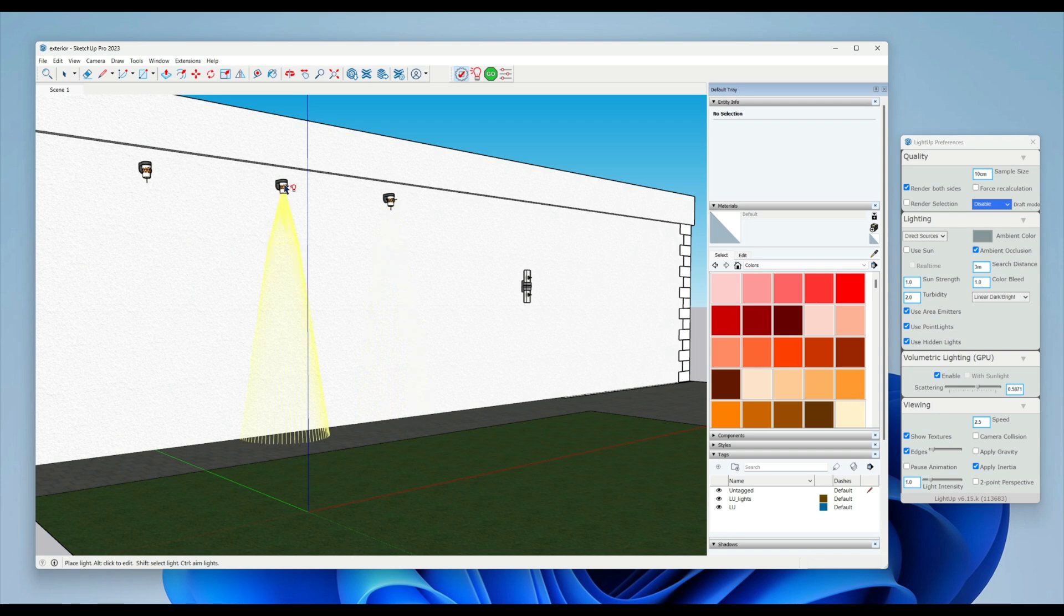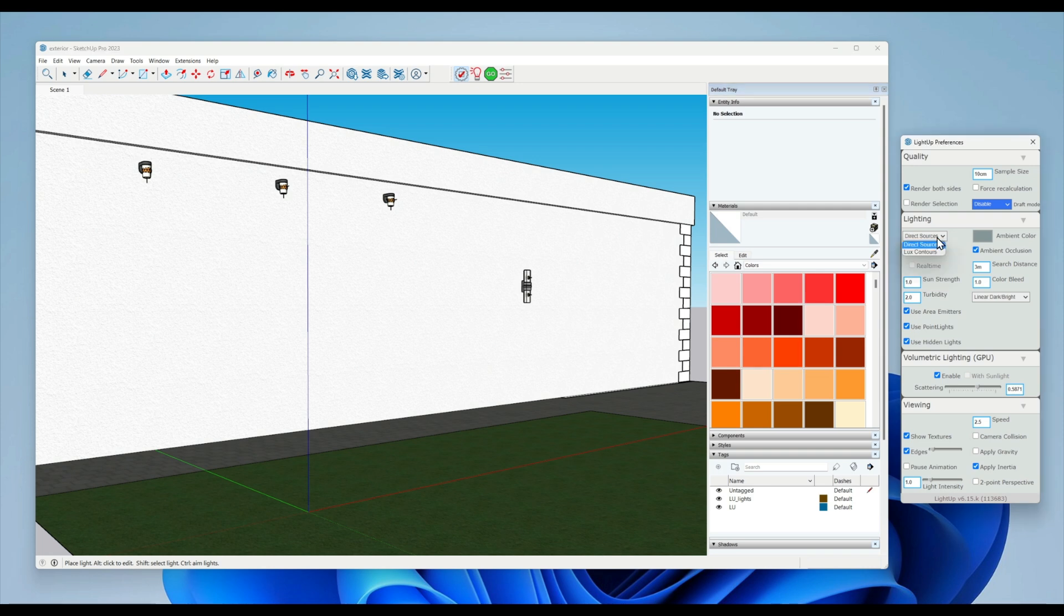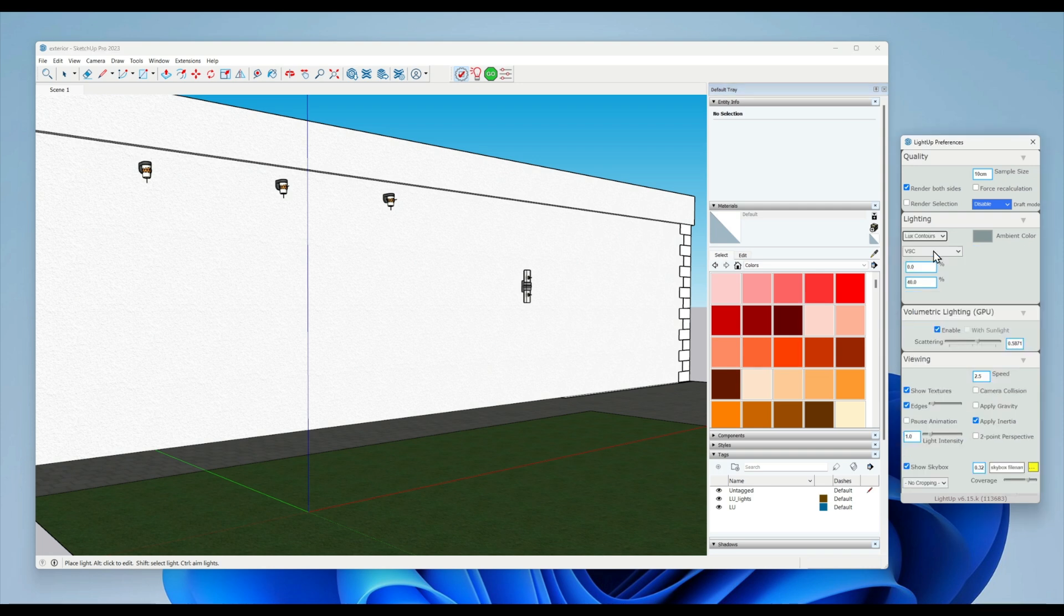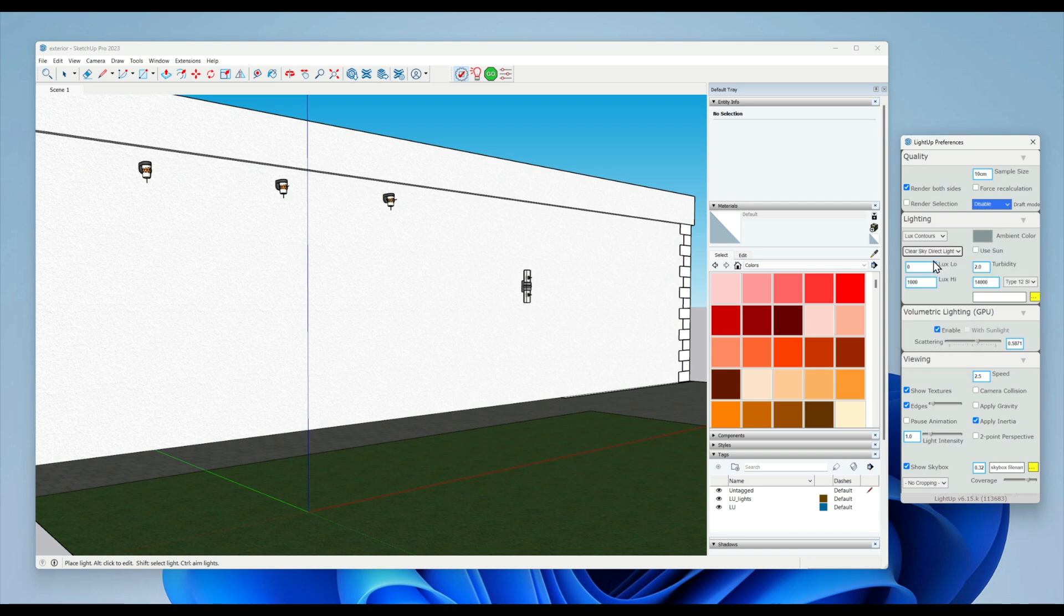I've got a model here with some IES lights rigged up. If I come over to the LightUp preferences and choose lux contour, it's on vertical sky at the moment, so we'll choose clear sky direct light mode. We don't want the sky dome to have any effect, so we're just going to set that down to zero.